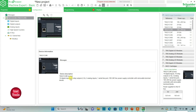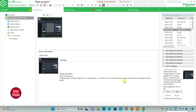Here is the device description for TM221C24R. It has 14 digital inputs, 10 relay outputs, 2 analog inputs, 1 serial line port, and a 100 to 240 volt AC power supply controller with removable terminal blocks.